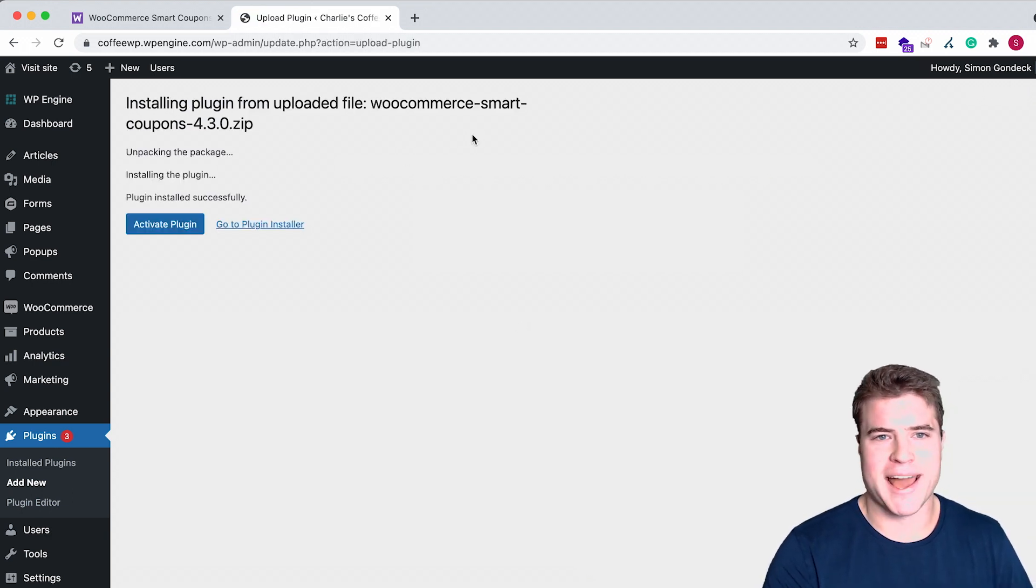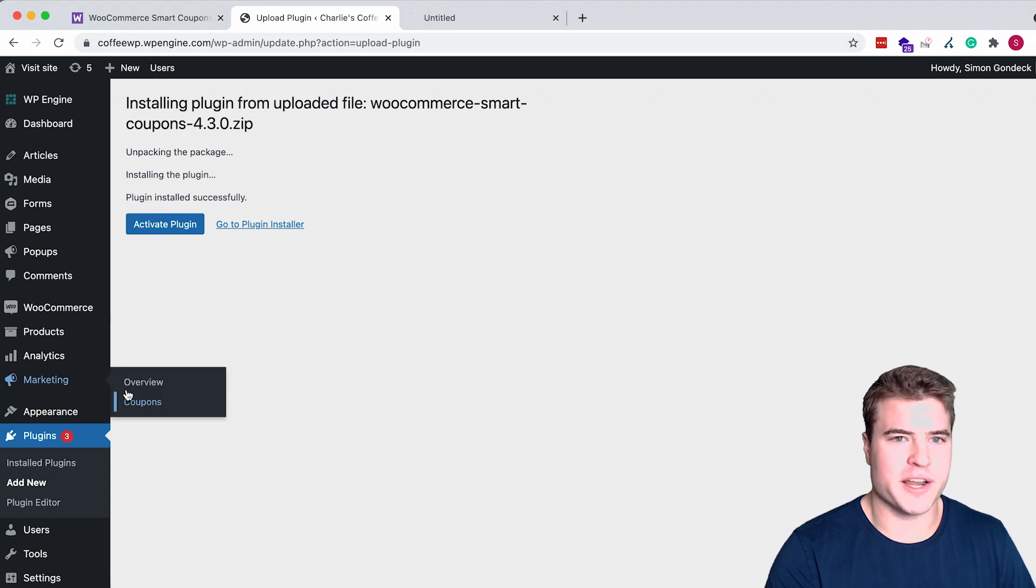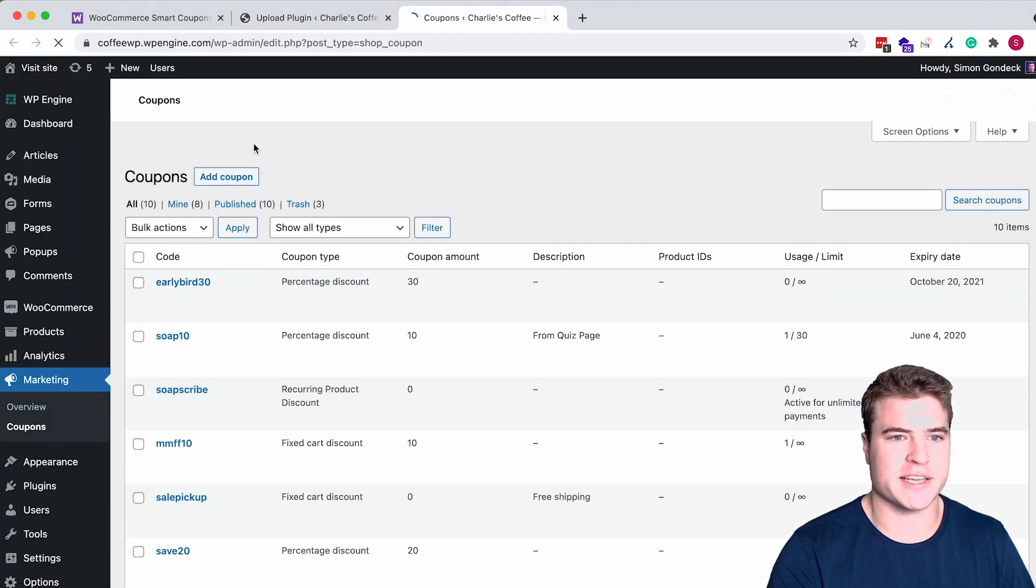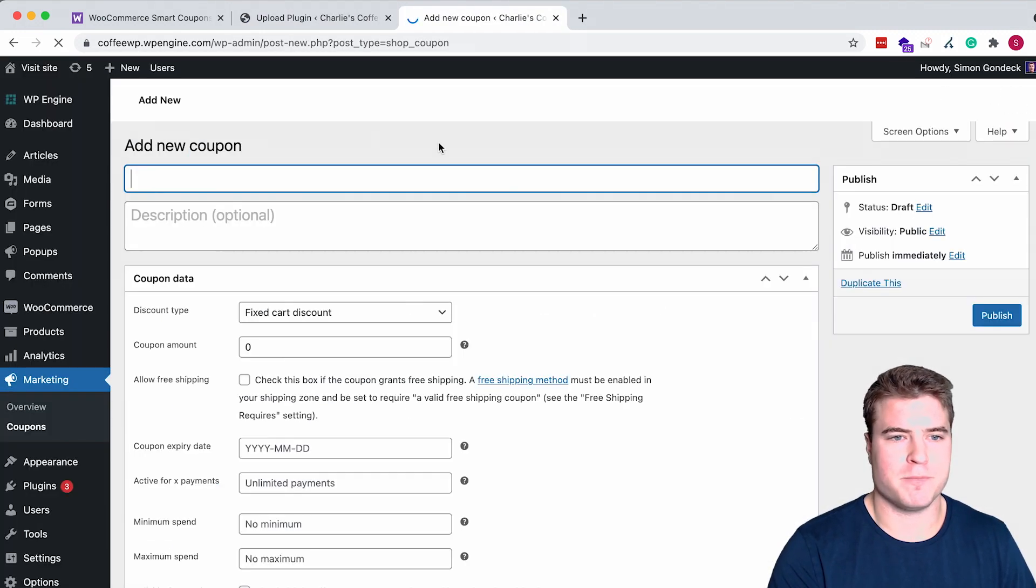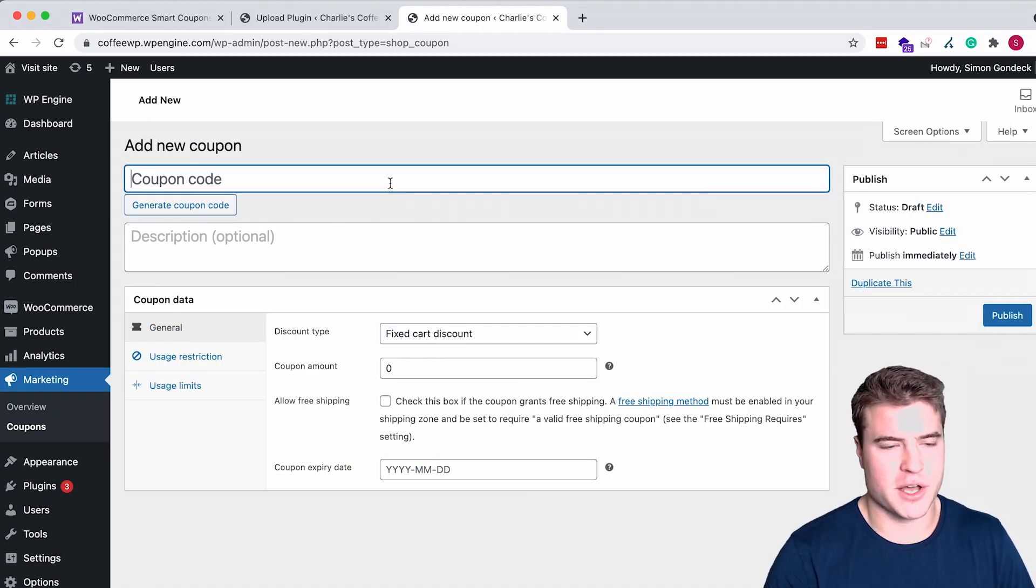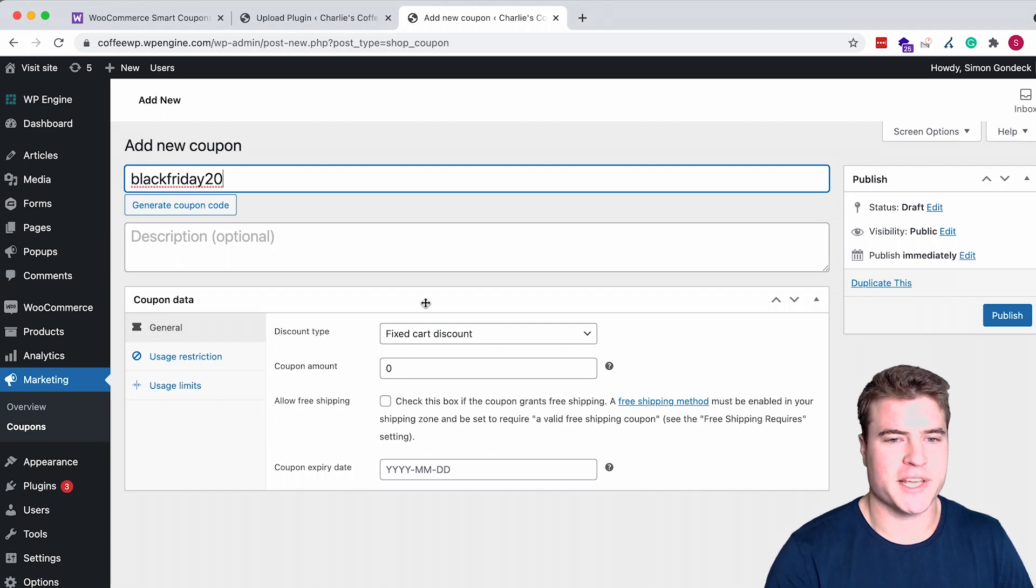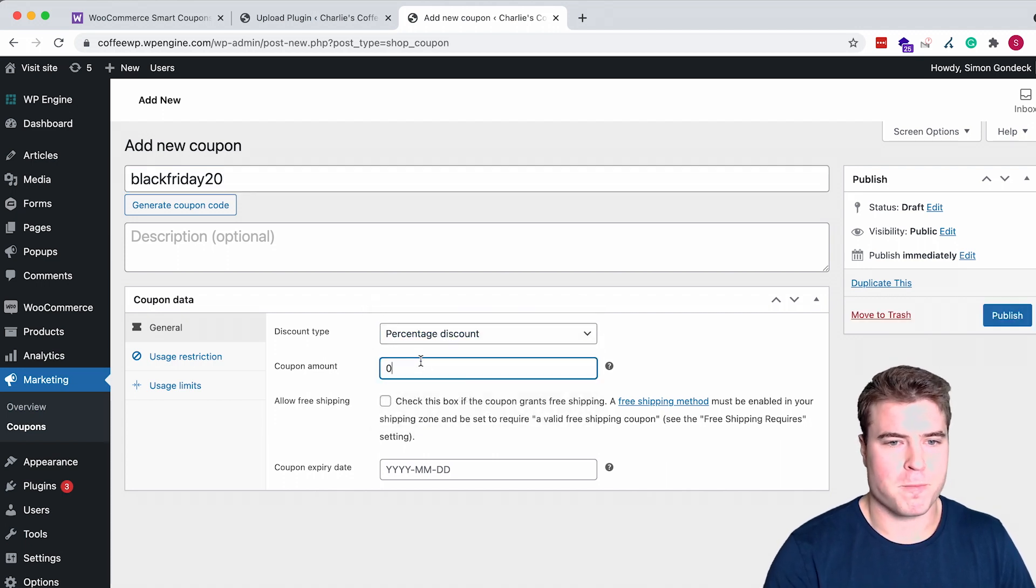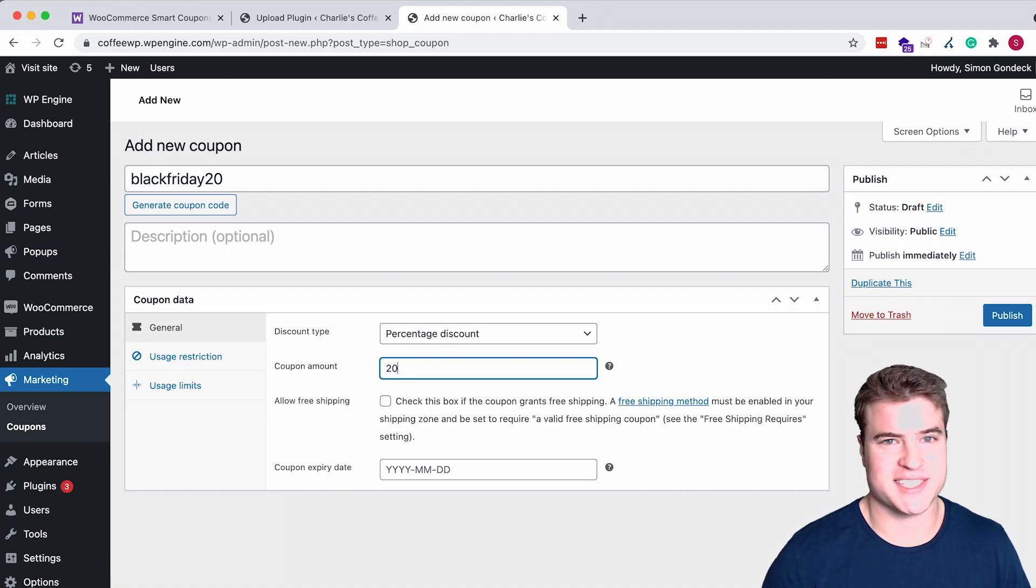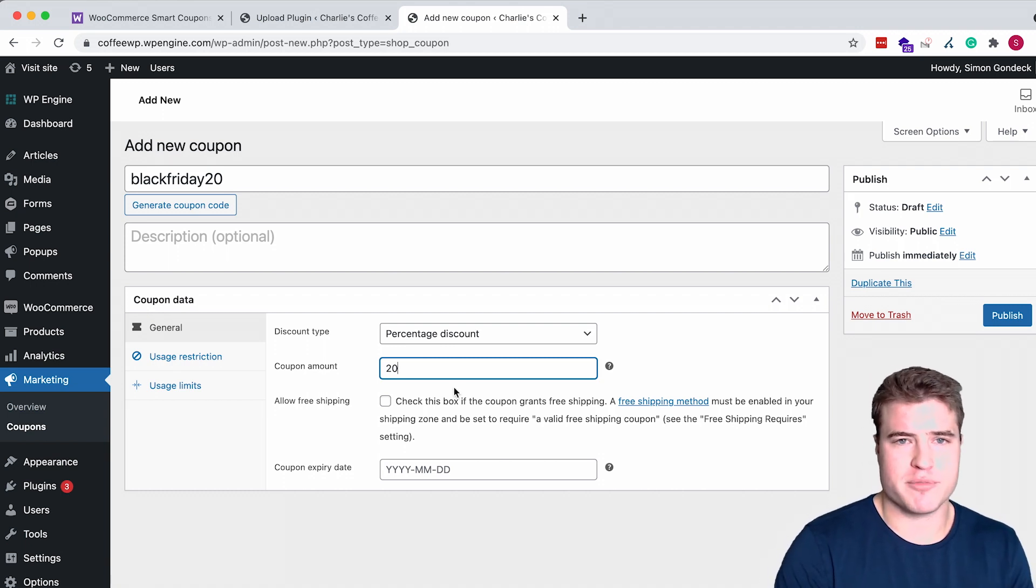Before I activate this plugin I'm just going to show you what a coupon currently looks like if I add a random coupon. I'm going to call this Black Friday 20. I'm giving all my customers this, and I'm gearing up for Black Friday, trying to prepare as best as I can.